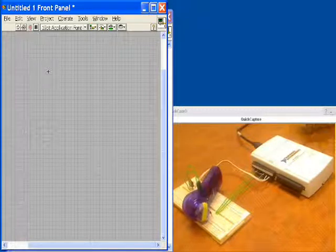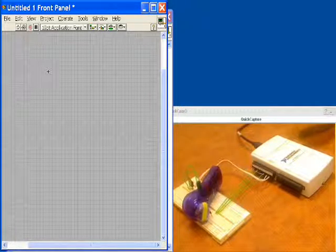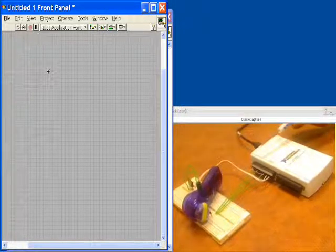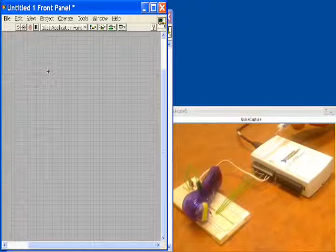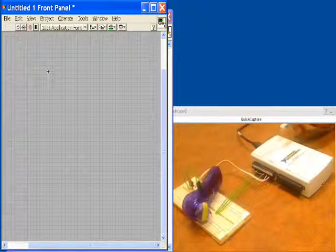Here we have the USB 6211. This has two 80 megahertz counter timers on it. We'll be using those to count events.